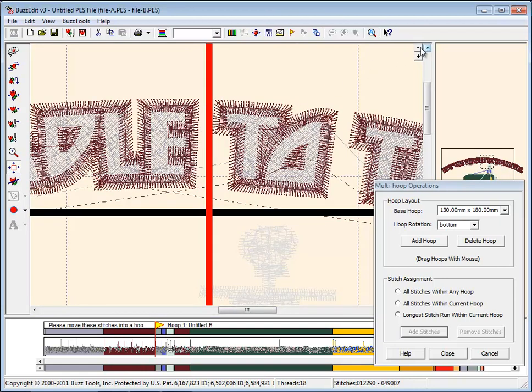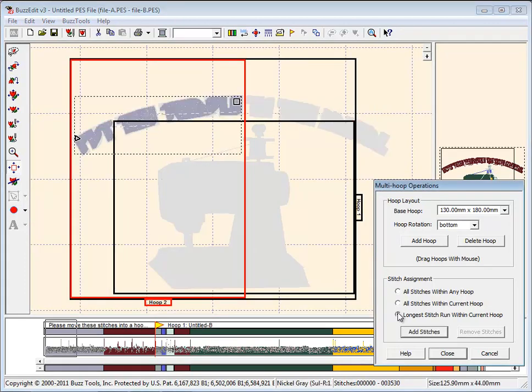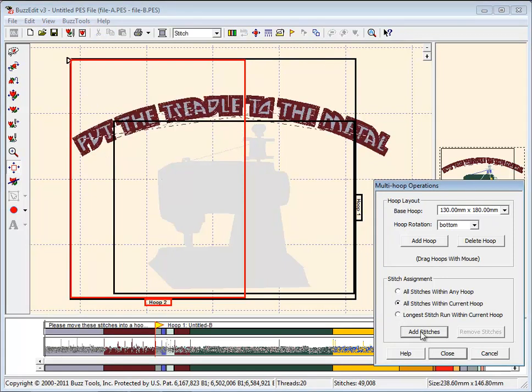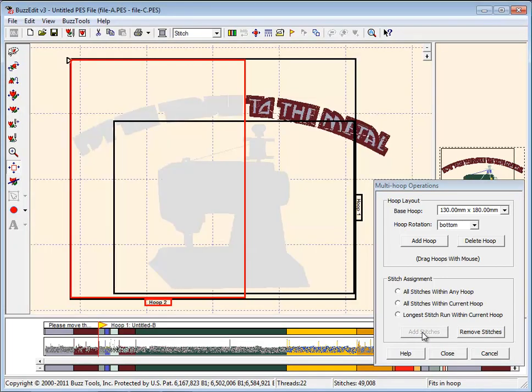The letters in this design stitch out entirely in each color. Choosing the Longest Run option does not get all the stitches. Select the middle option to select all the stitches and choose Add Stitches to assign them to the second hoop. This removes them from view.